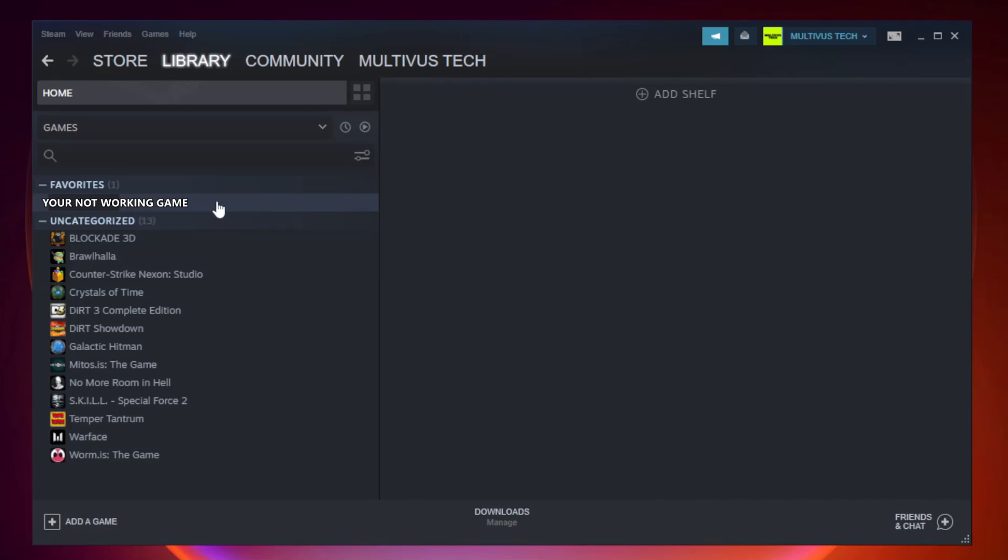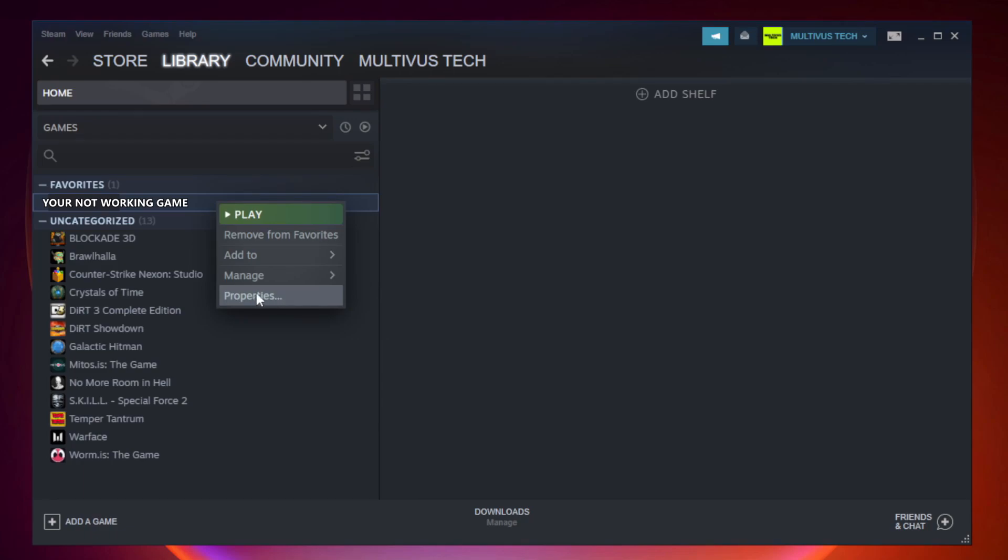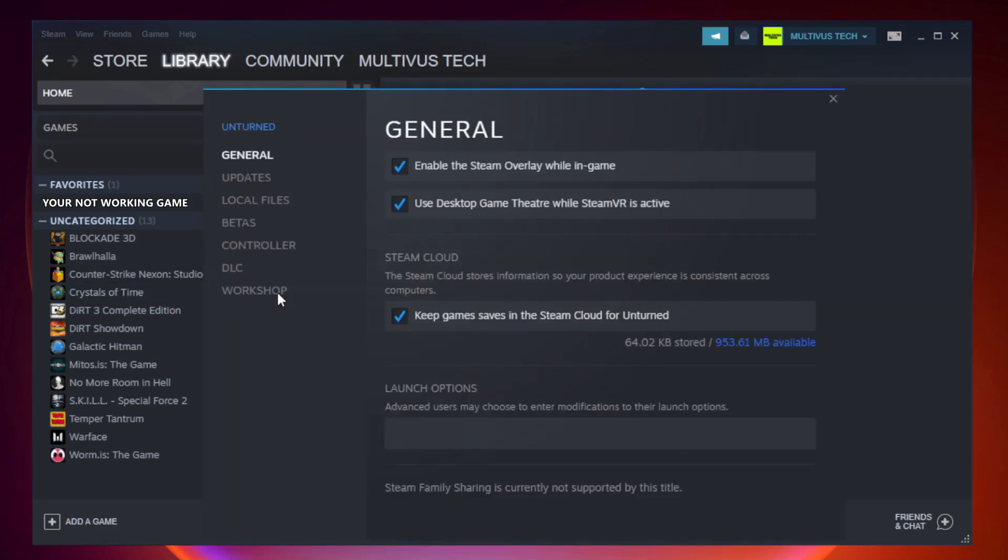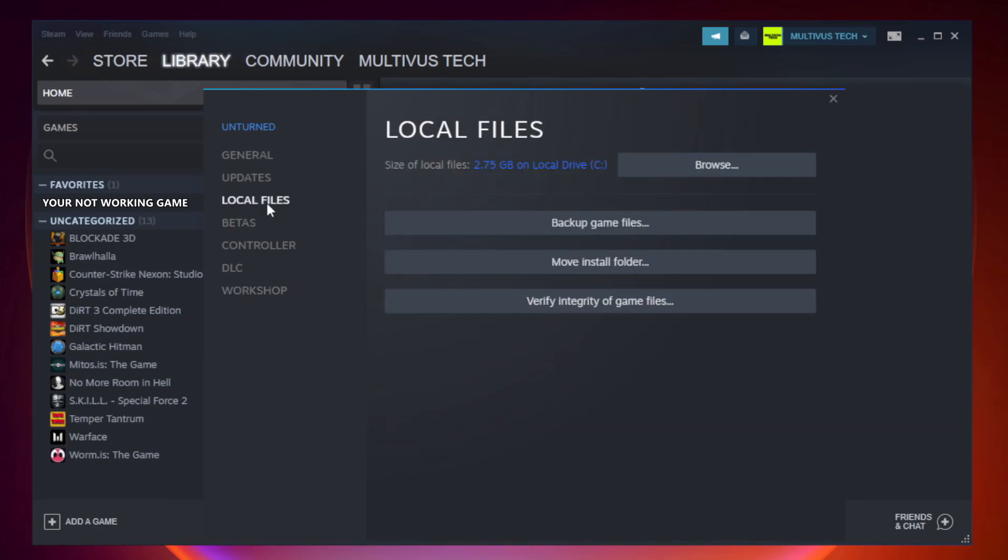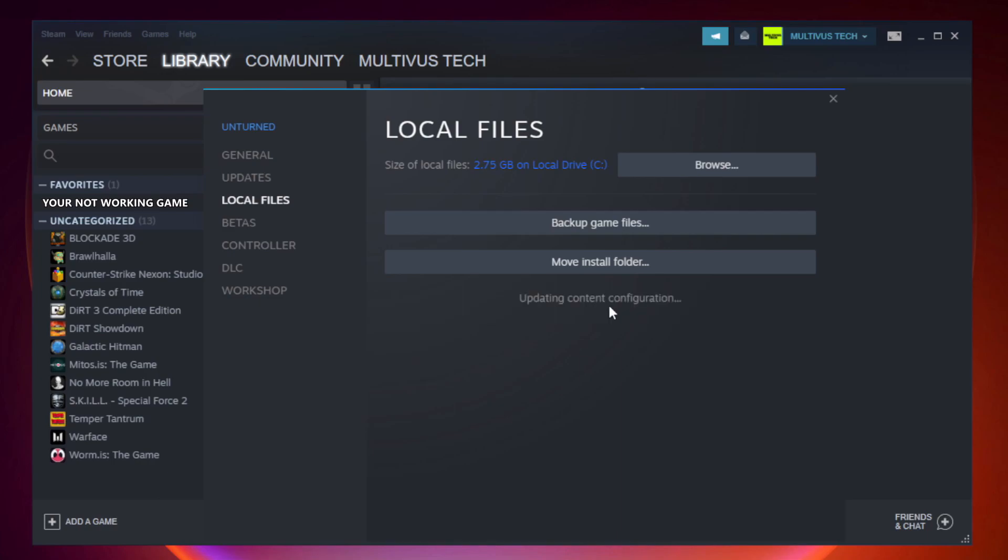Right-click Your Not Working Game and click Properties. Click Local Files. Click Verify Integrity of Game Files. Verify Integrity of Game Files. After Complete, click Browse.